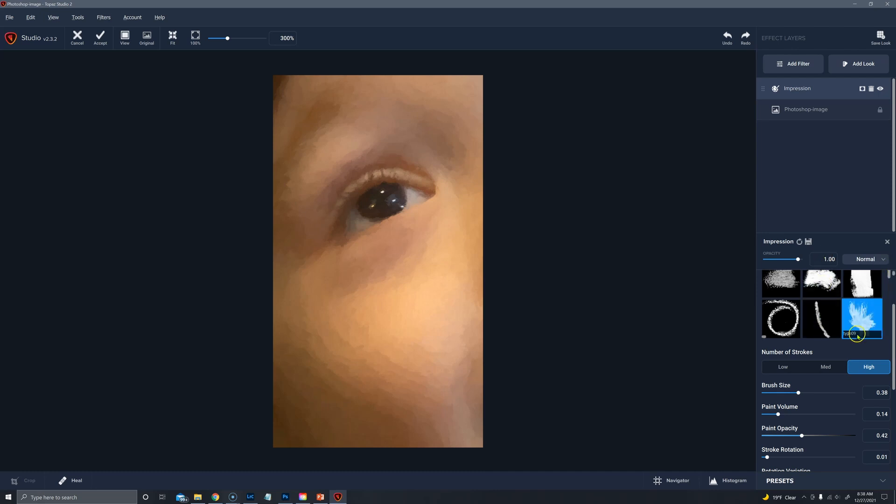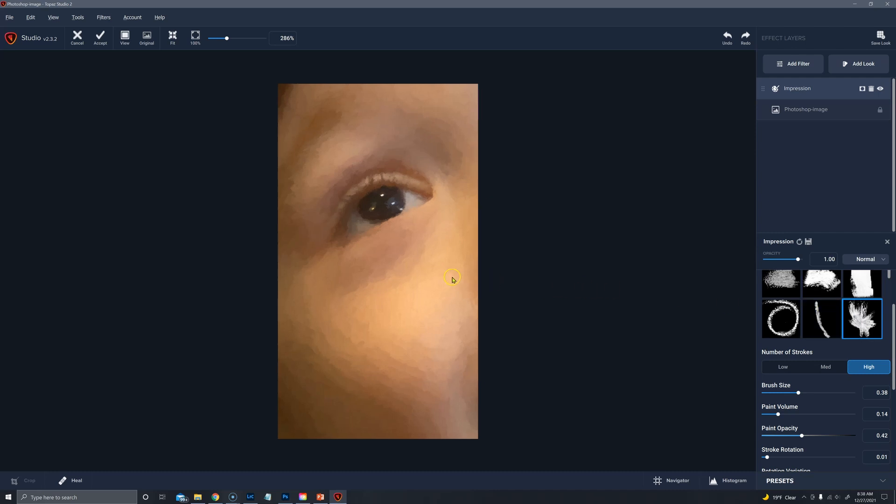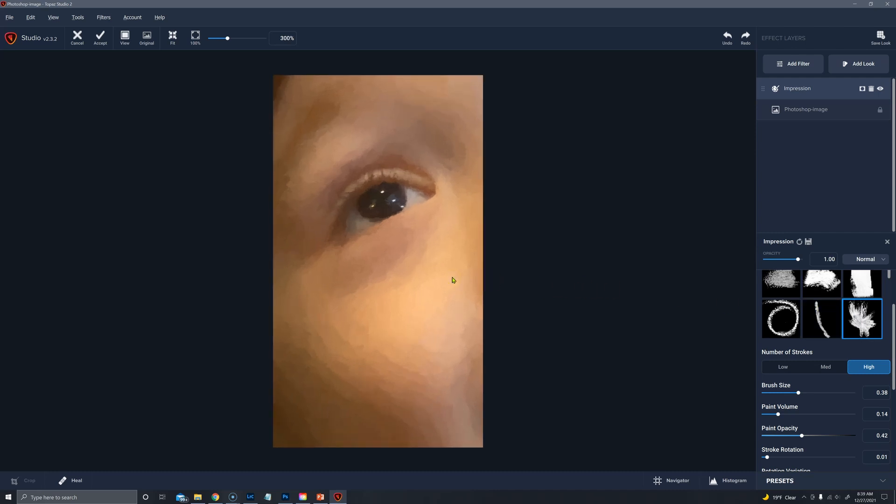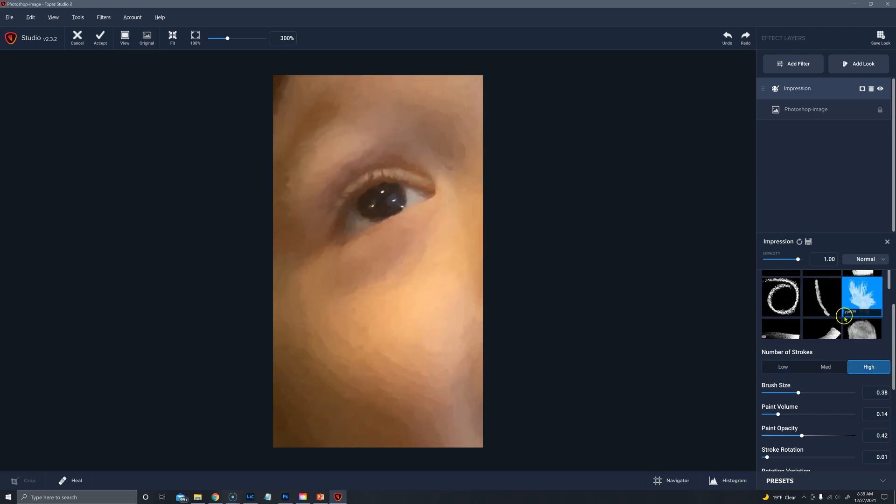Next type is type nine. A little more spatter like you're pushing a dry brush into the canvas. And low, medium, and high.